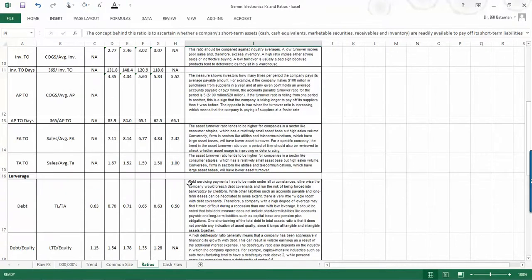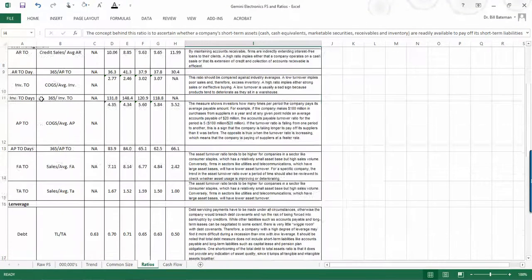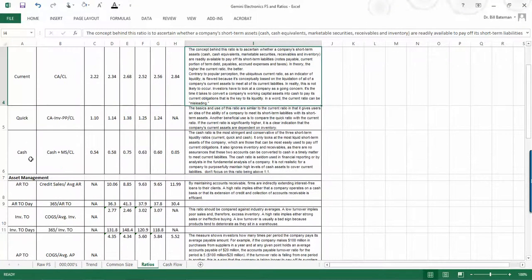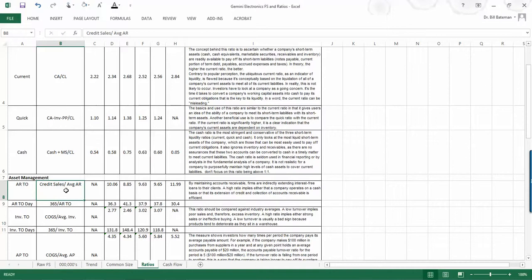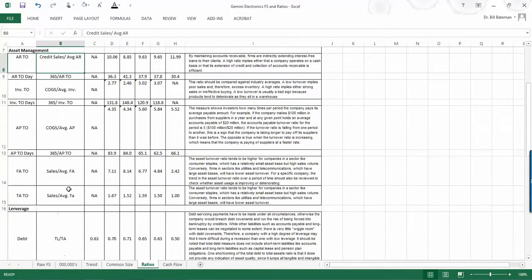The other thing that I want to point out are the turnover ratios are based on average accounts receivable, inventory, and payables. Some authors or some books you'll see will do it on the period ending balance as opposed to the average balance. We're going to use average balances here. And then on the turnover ratios, we're also showing both the actual ratio.